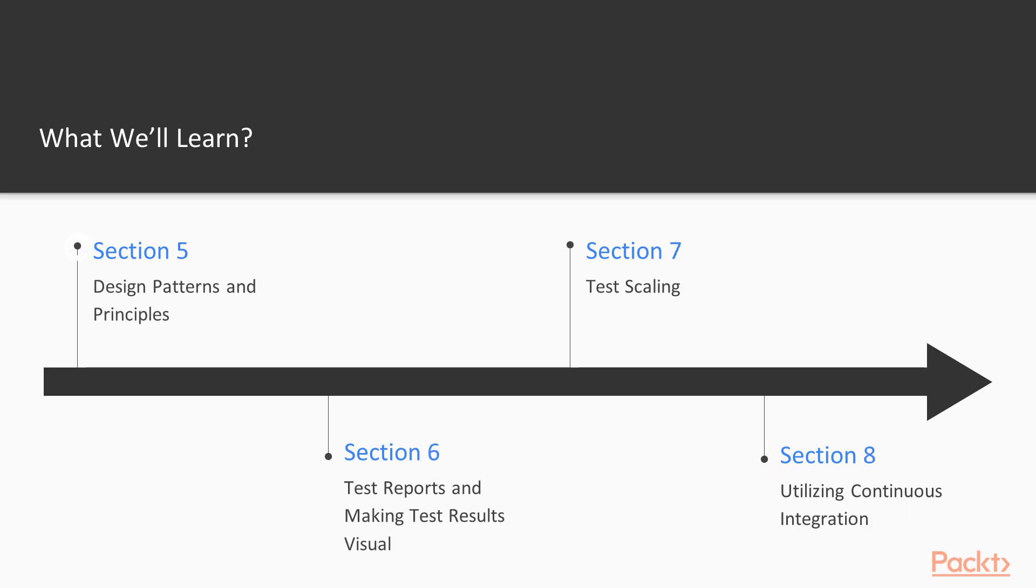This will lead to a dive in design patterns and principles. This will help you increase the quality of your Java code. After we're done with software design patterns and all the acronyms...